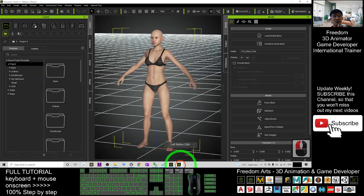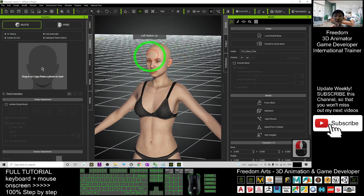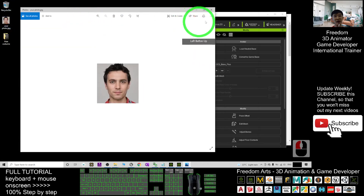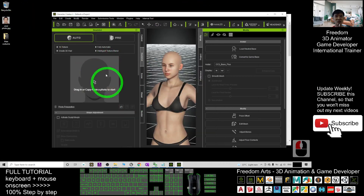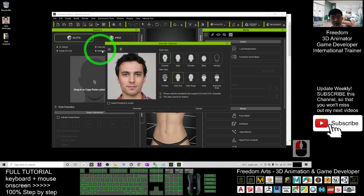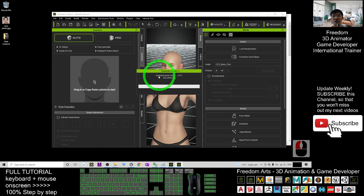Next, you must have Character Creator 3 and the Headshot plugin. Using Headshot, you can generate any head and body shape for your own avatar using your own photo. Drag your JPG photo into Headshot, choose Auto, select Male, and click Generate. Then wait for a while until it finishes generating the character before you apply any costume.